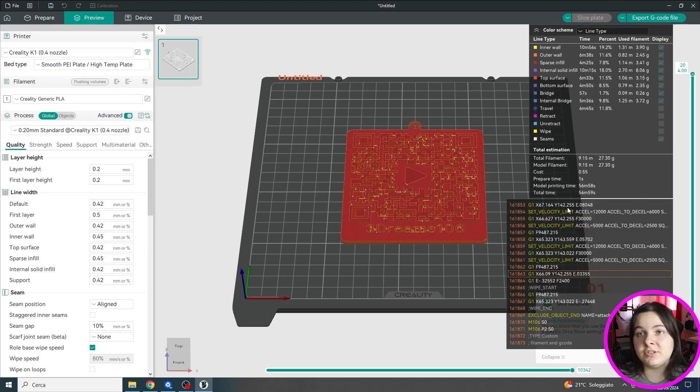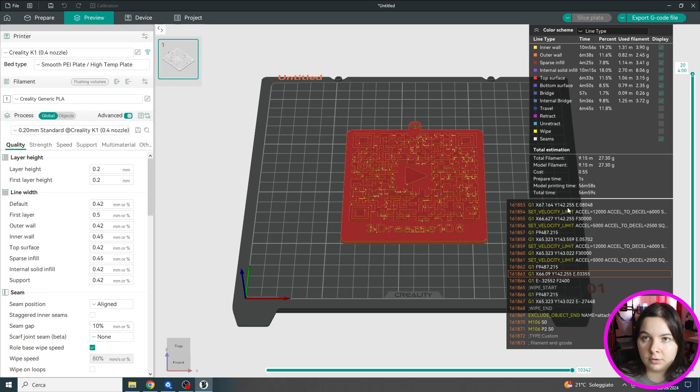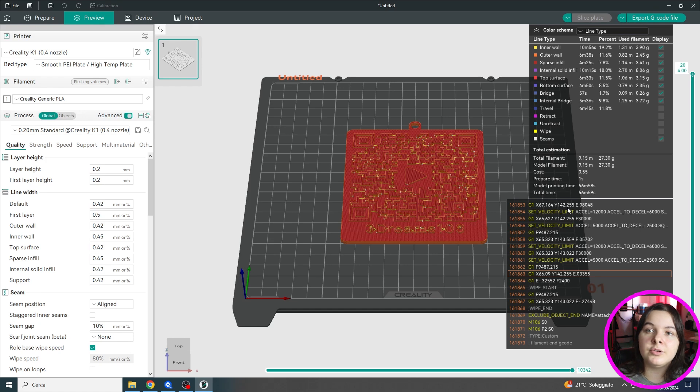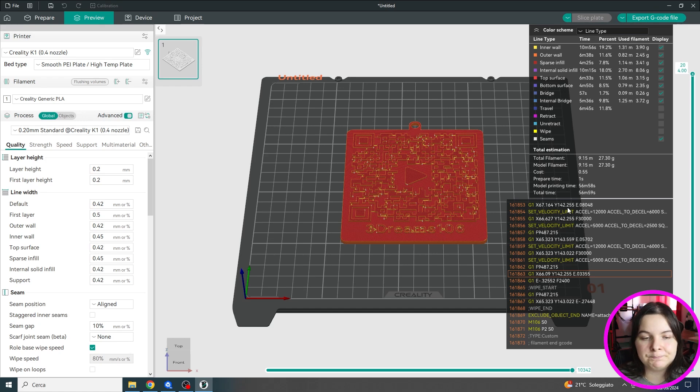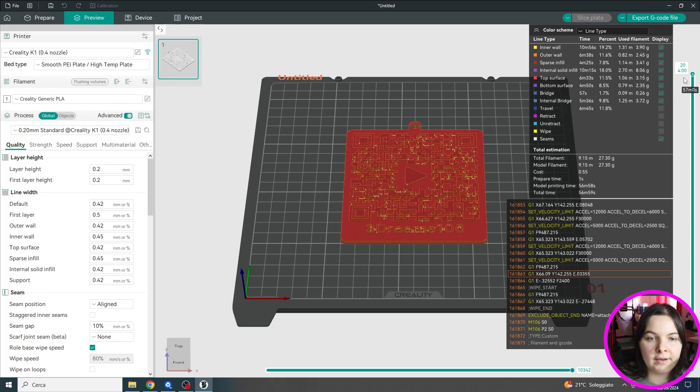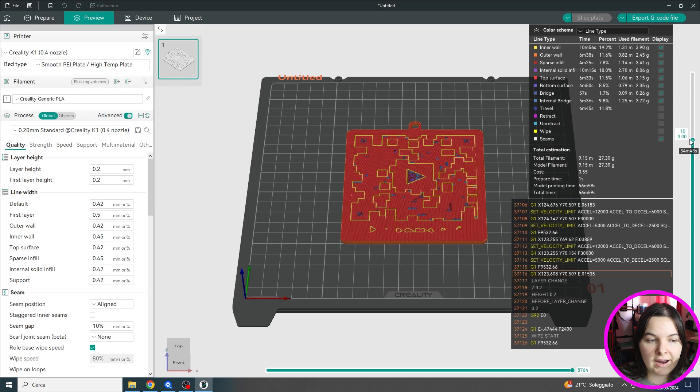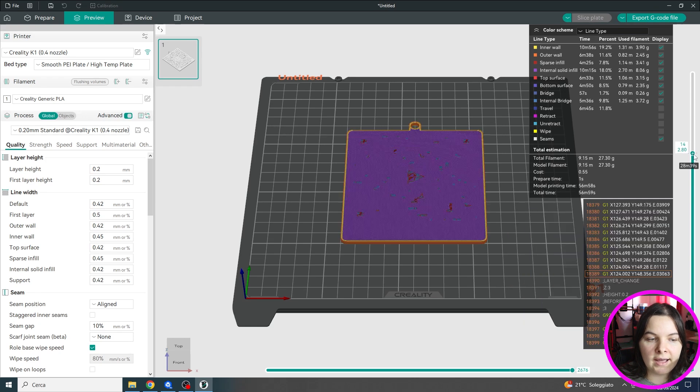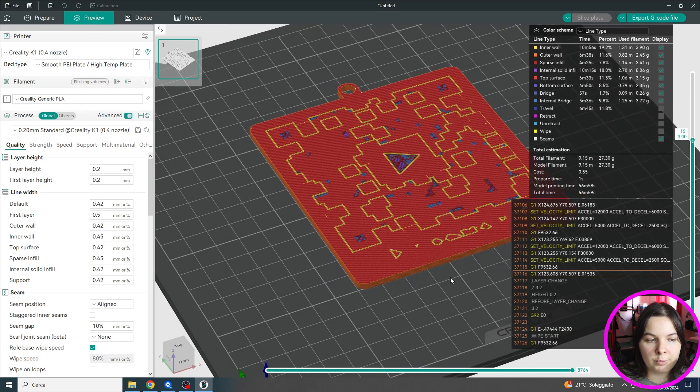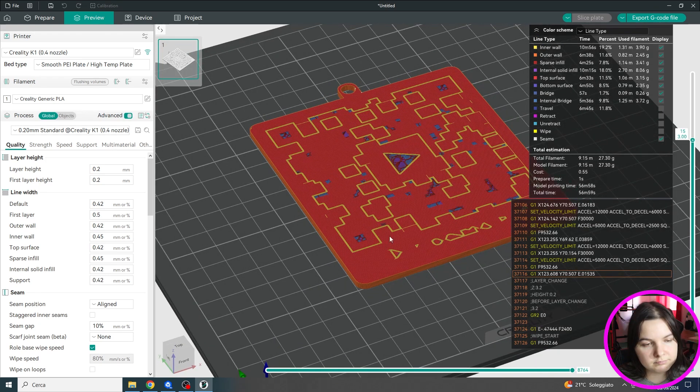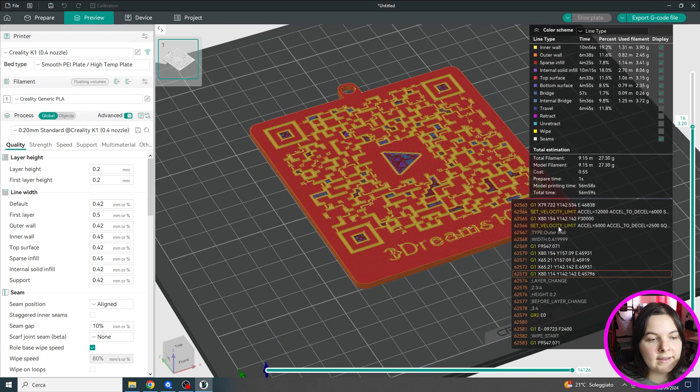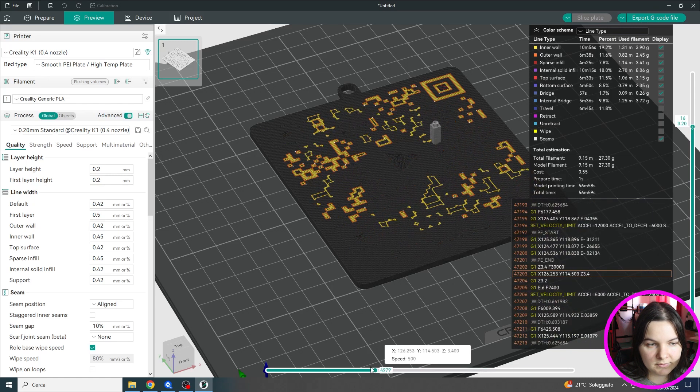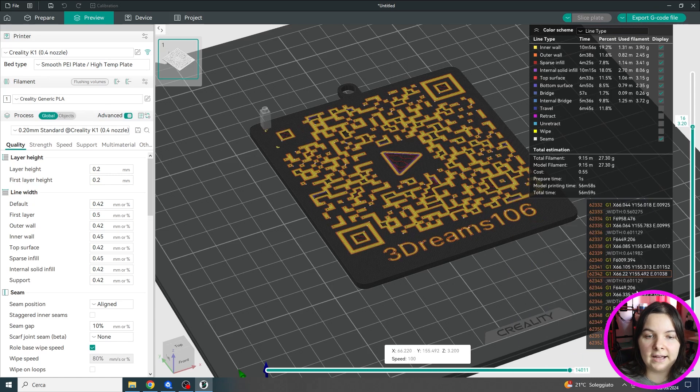Because if you want to do a bicolor print, you need to add a pause so you can change the filament when the machine pauses. In order to do that we have to move the layer slider until we find the first layer where the machine prints the code. Now that we have found it, we can add a pause.